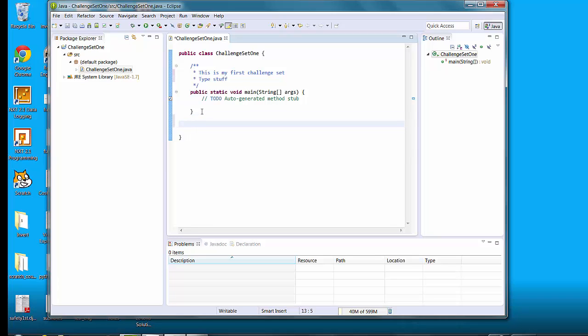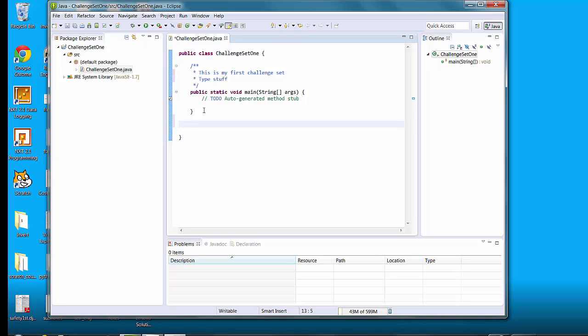The first thing you will need to do is you will need to create a constructor. Now what the constructor does is it's used to initialize fields. What's a field? Well, it's a variable that can be accessed by the entire class. So if you have some particular variable, like say minutes, that several different methods are going to need to be able to use, then you would put that in your constructor so that those methods could use it.